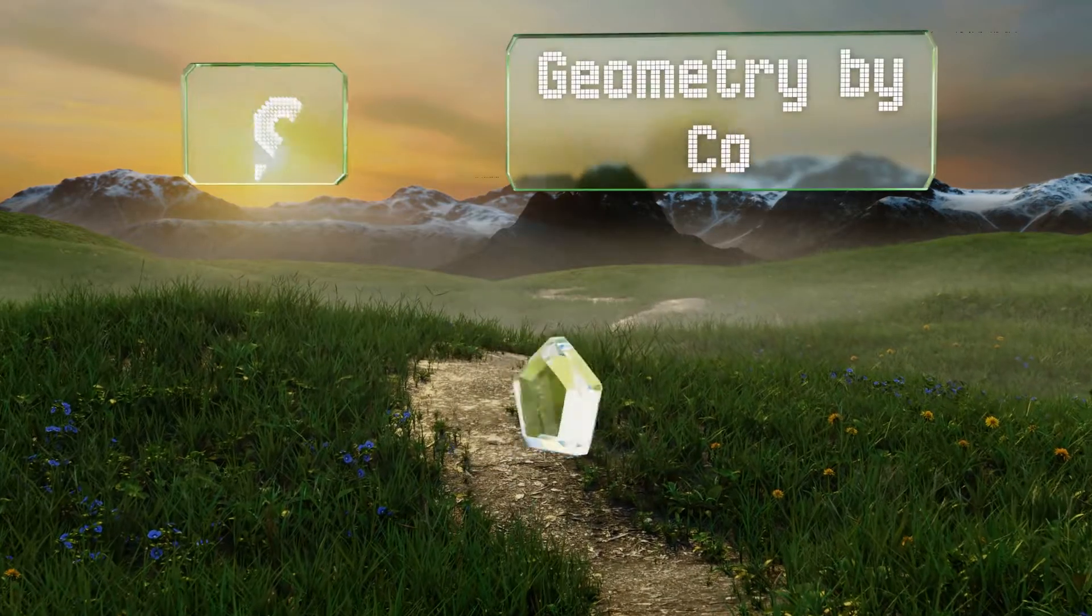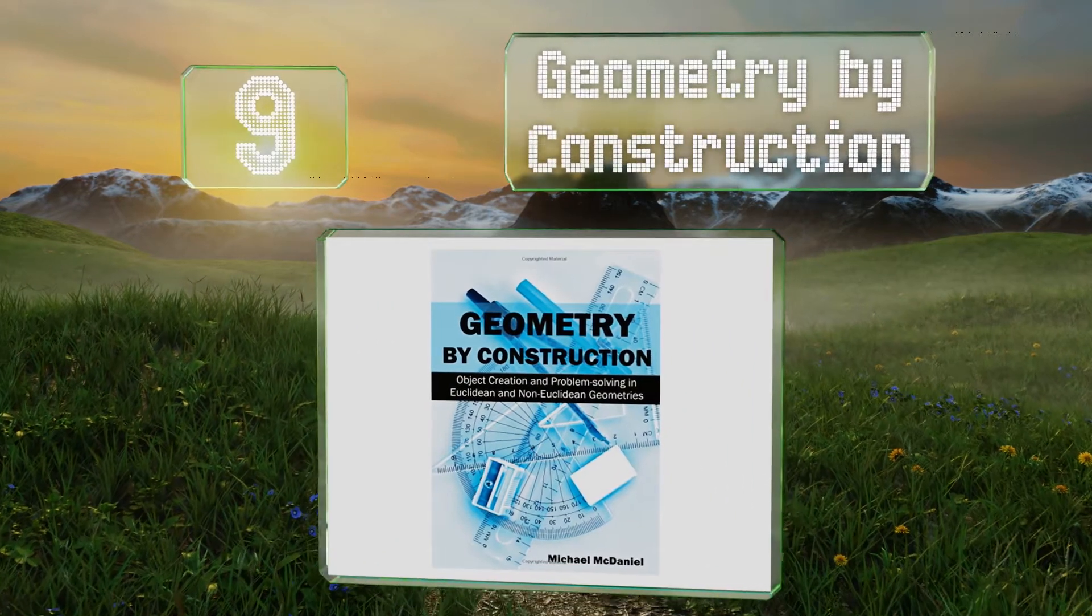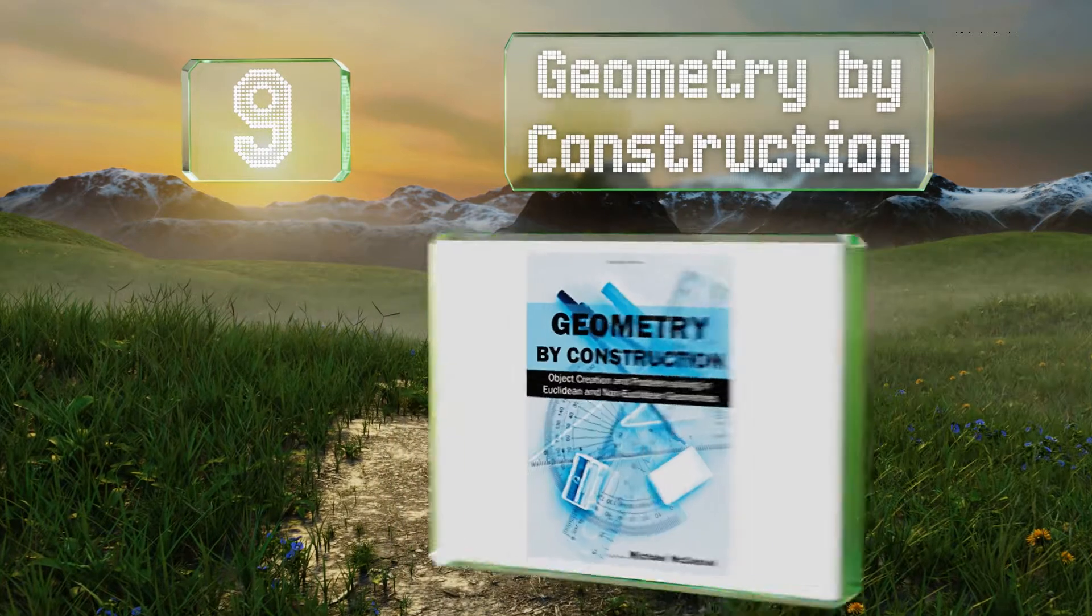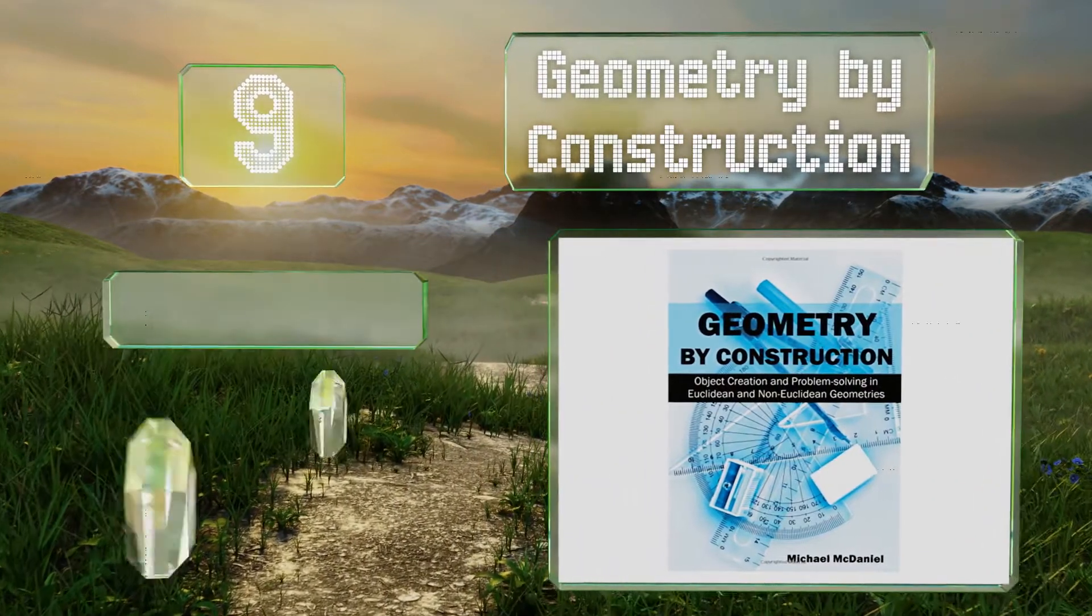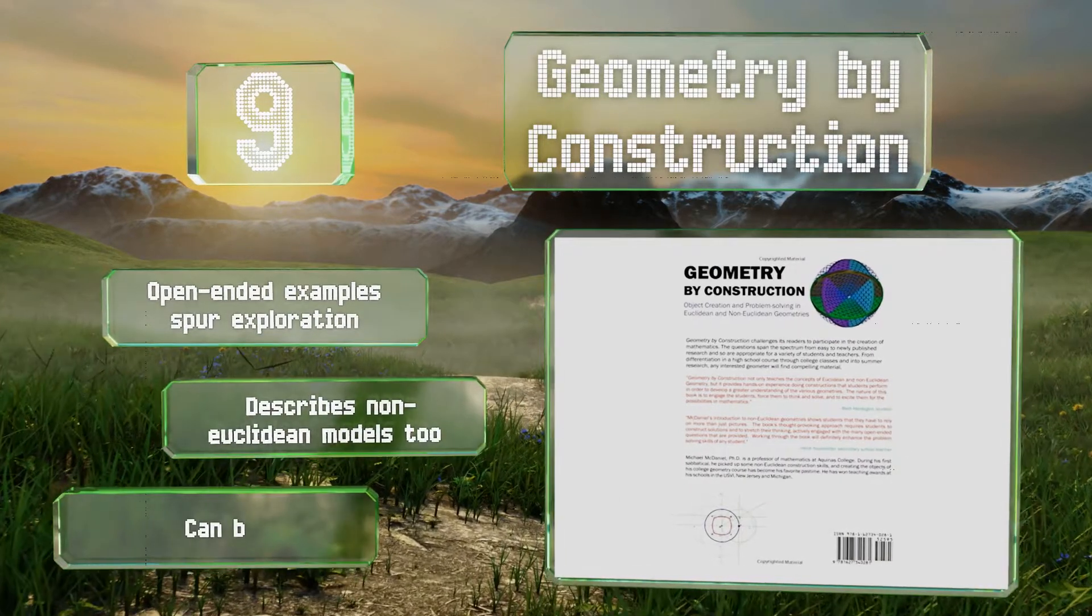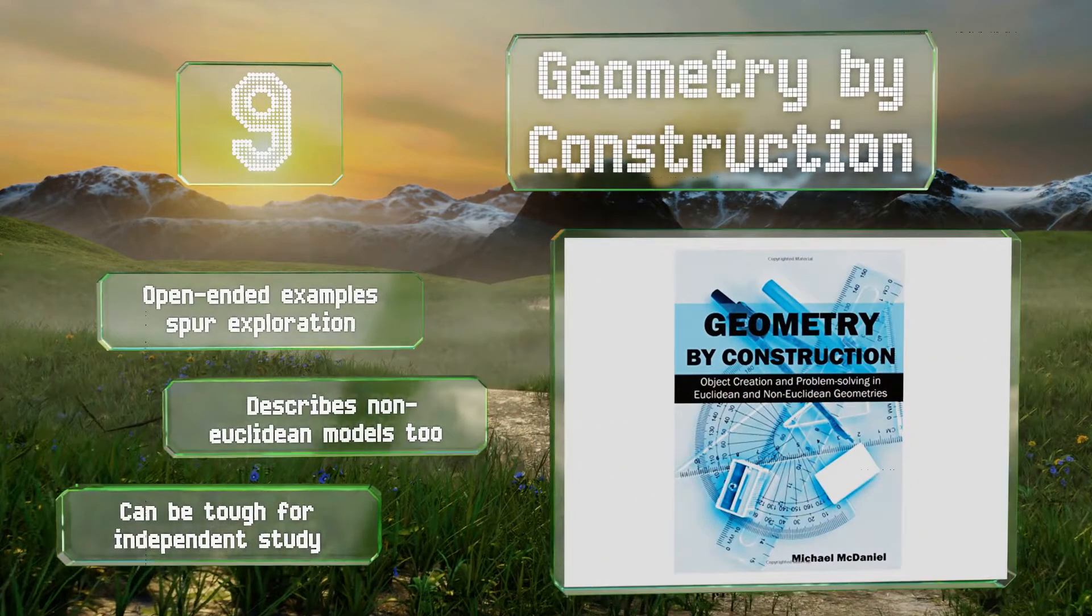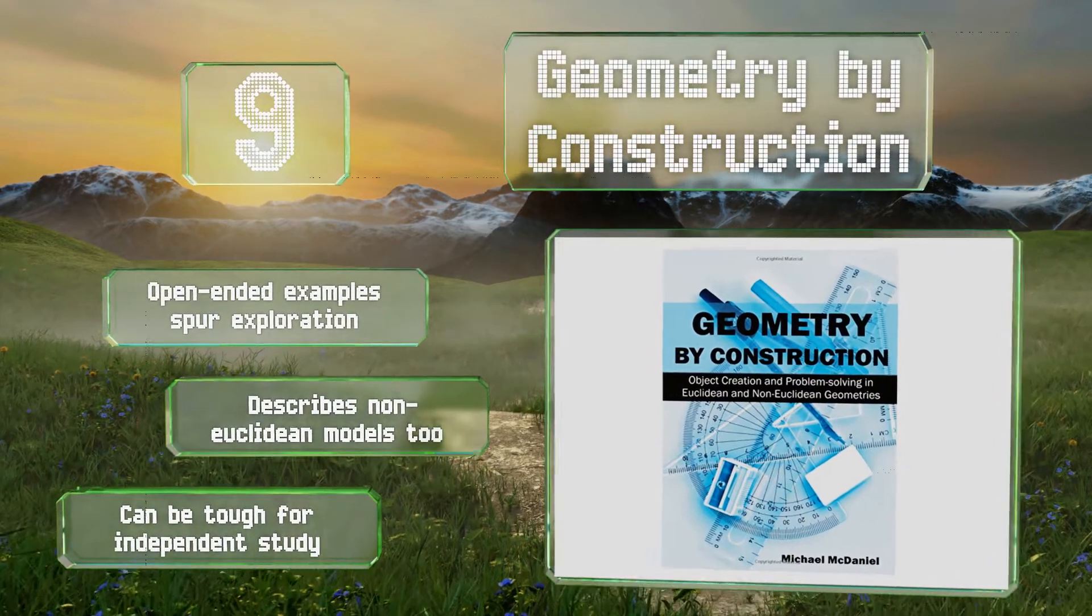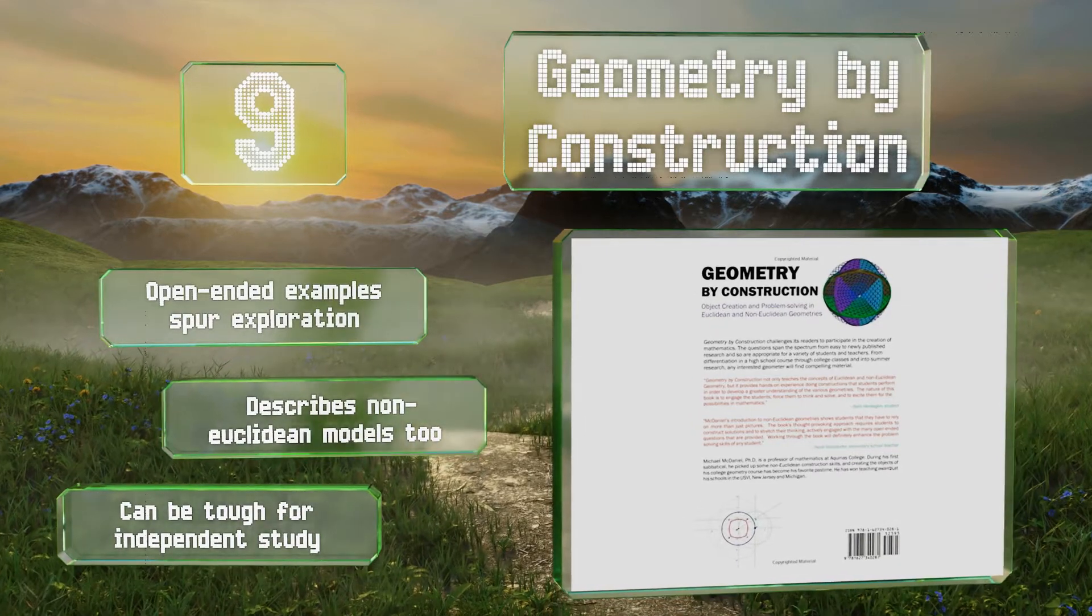At number nine, advanced learners will find something new and instructive in Geometry by Construction, as it spans the science's origins through modern applications. This is an old school book that expects you to use pencil and paper instead of looking up answers online. It contains open-ended examples that spur exploration and describes non-Euclidean models too, but this one can be tough for independent study.